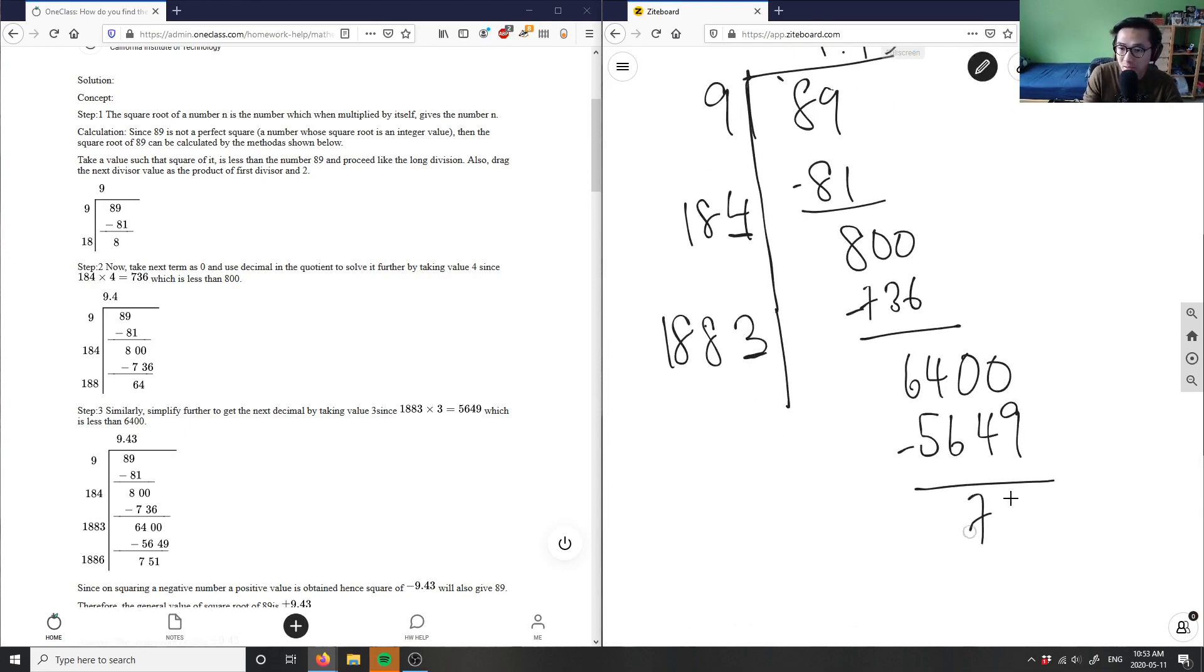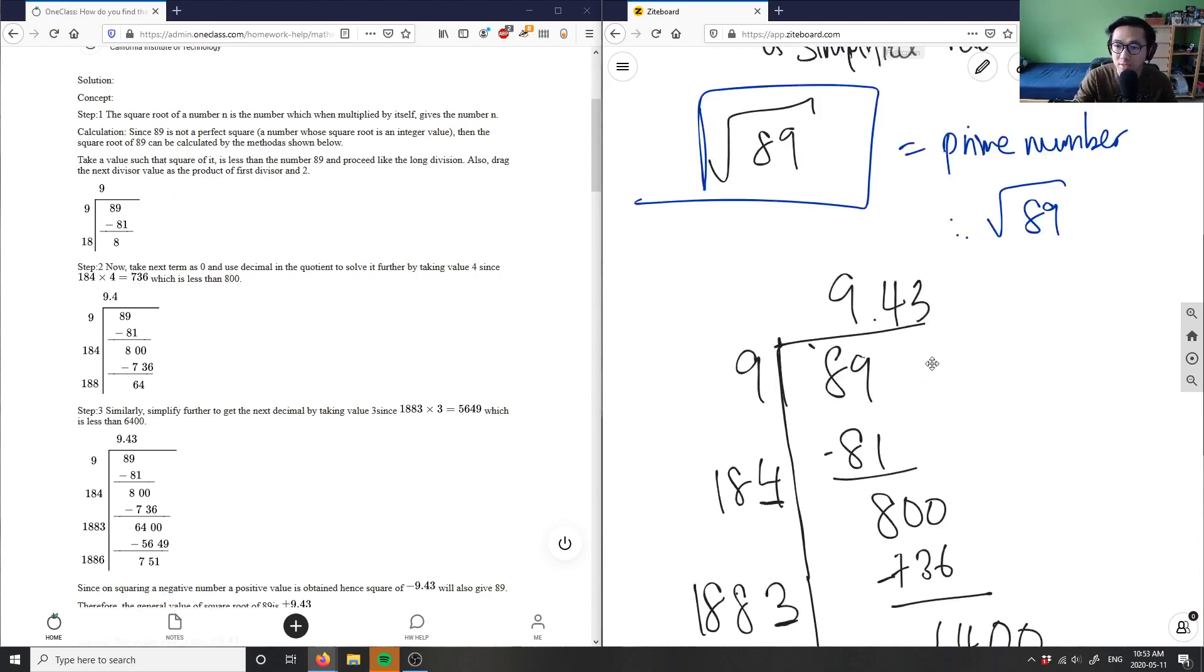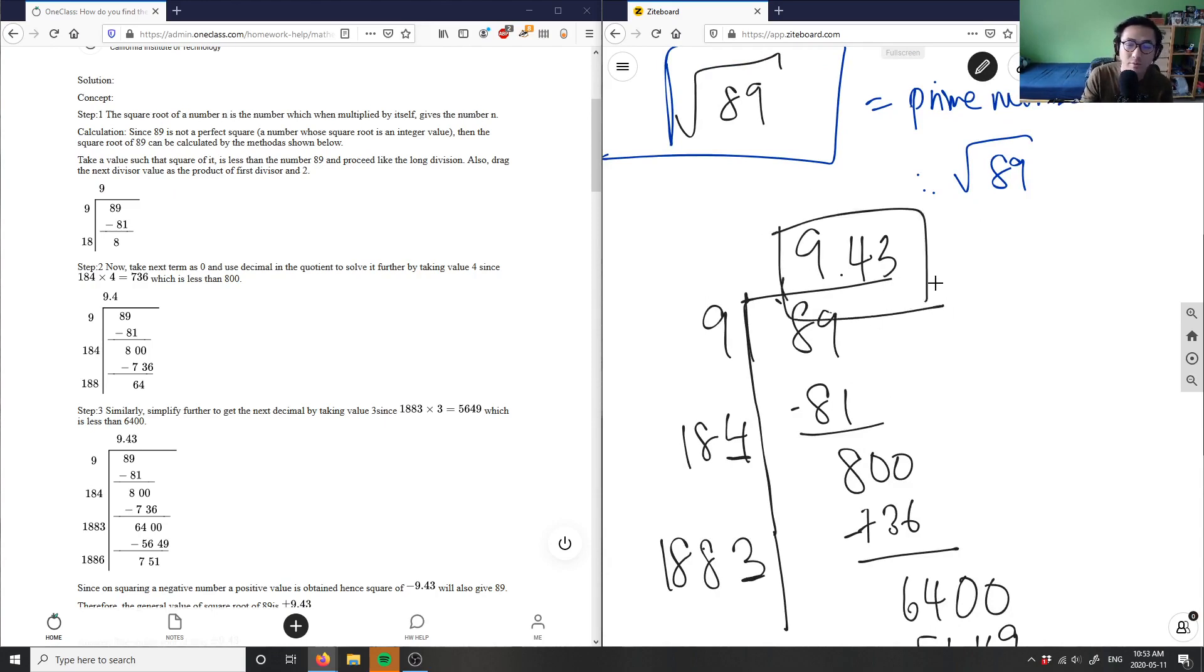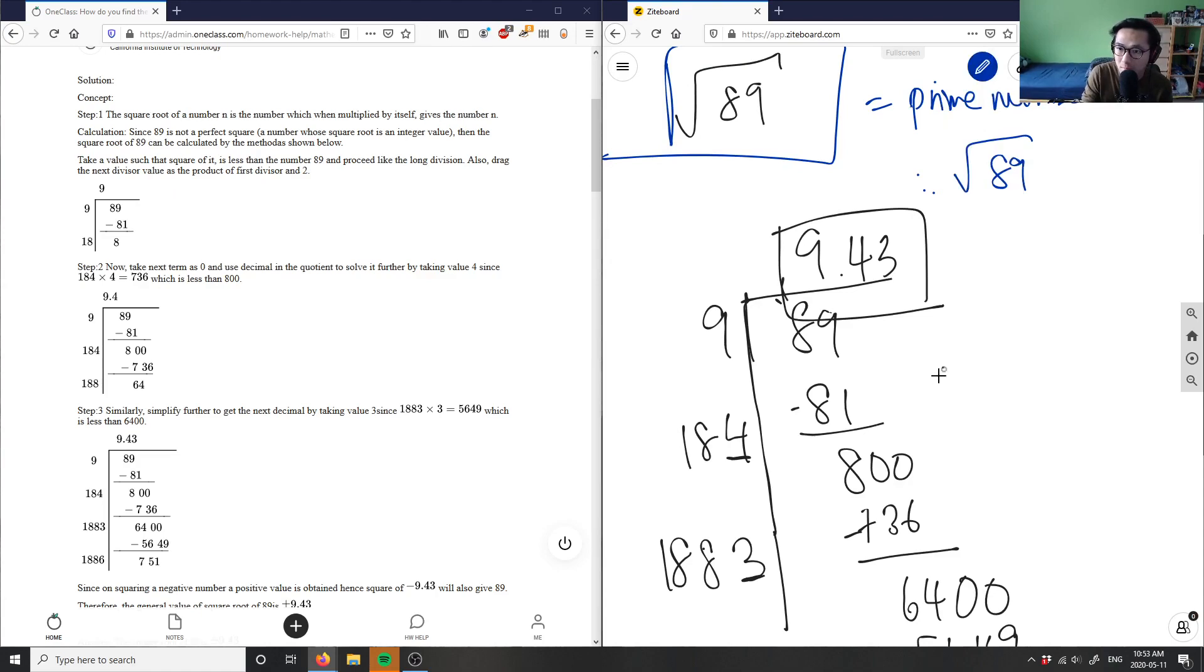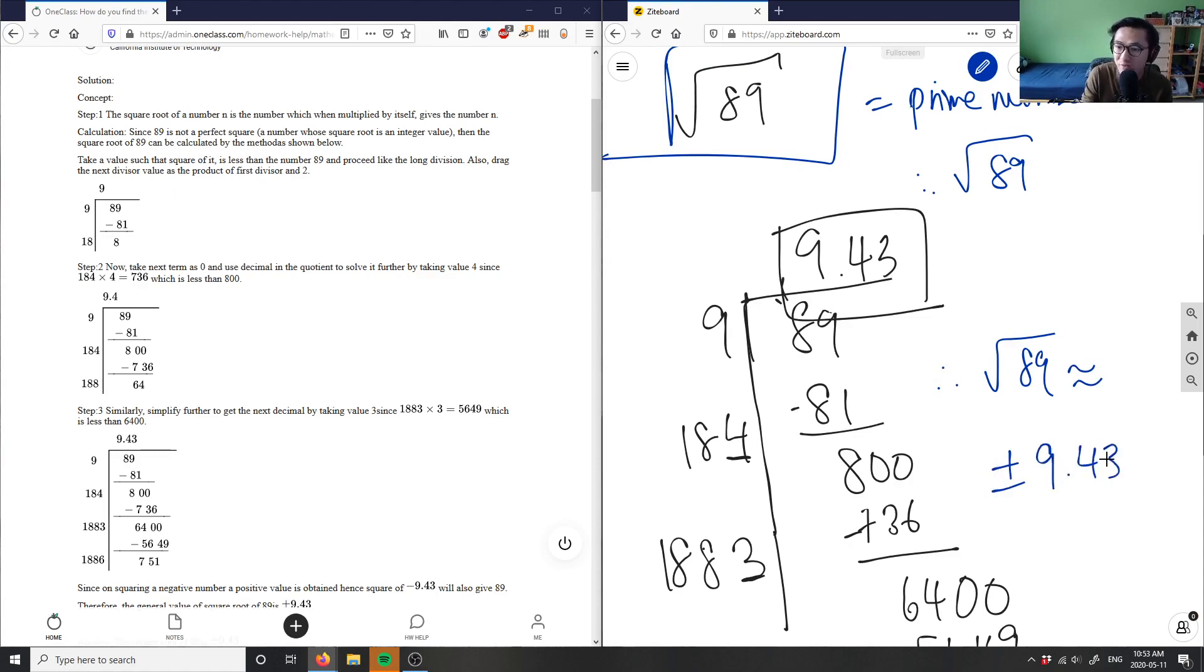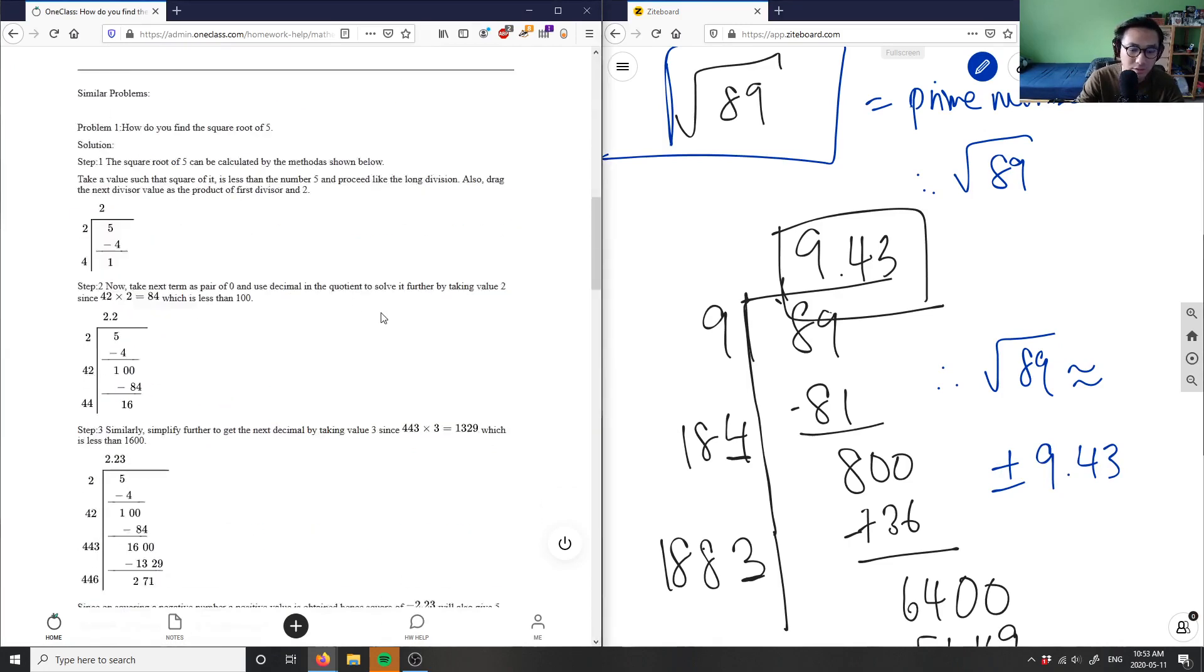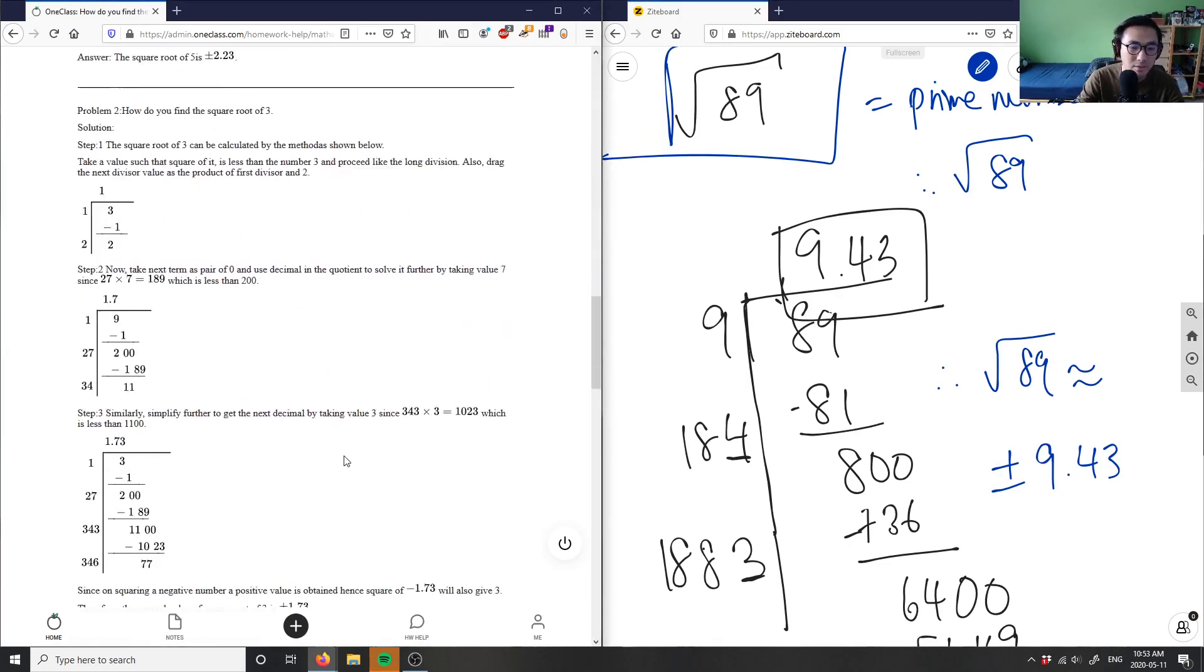This is my answer: 9.43 is my answer here. This is the long division method to find a radical. Therefore, I can write: square root of 89 is approximately equal to plus or minus 9.43, and this is my solution for this problem. As you can see, they also had the correct solution here.